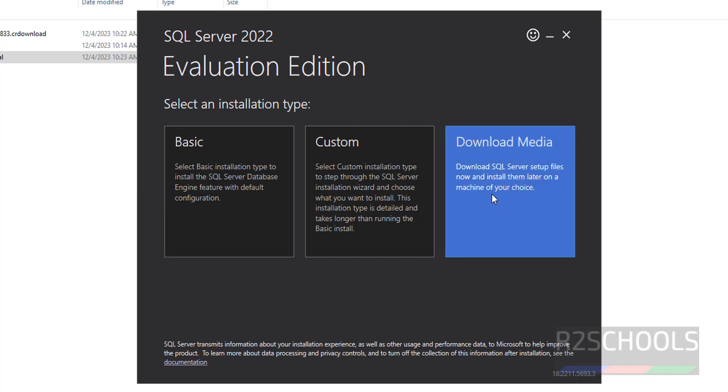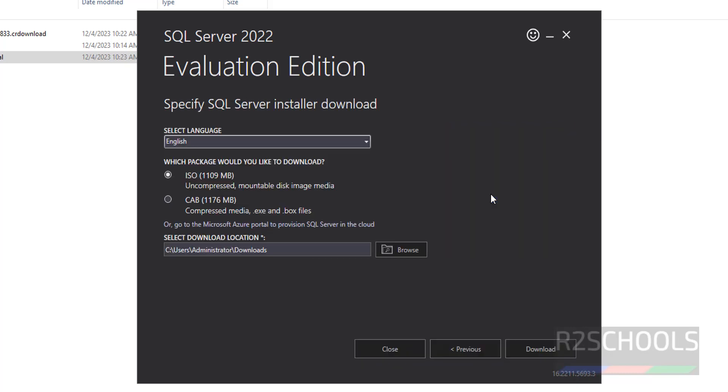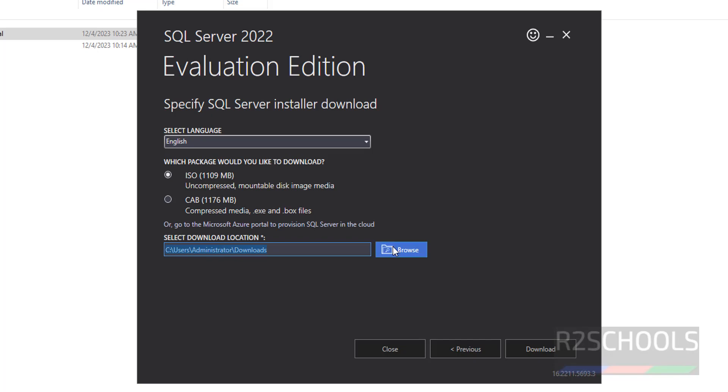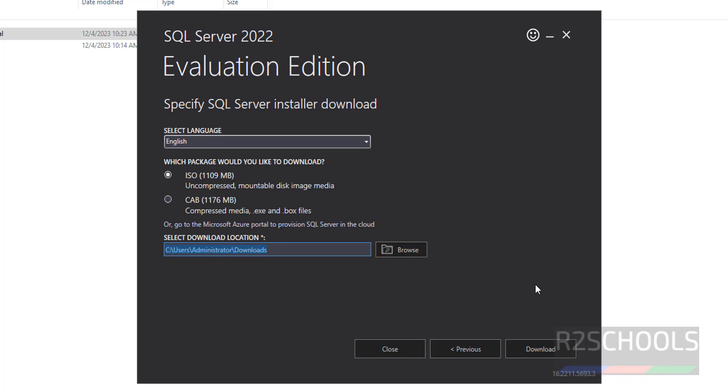Click on this Download media. Select the language. By default it has selected English. Also check this ISO. Then this is the download directory. If you want to change you have to click on this browse. Then click on Download.